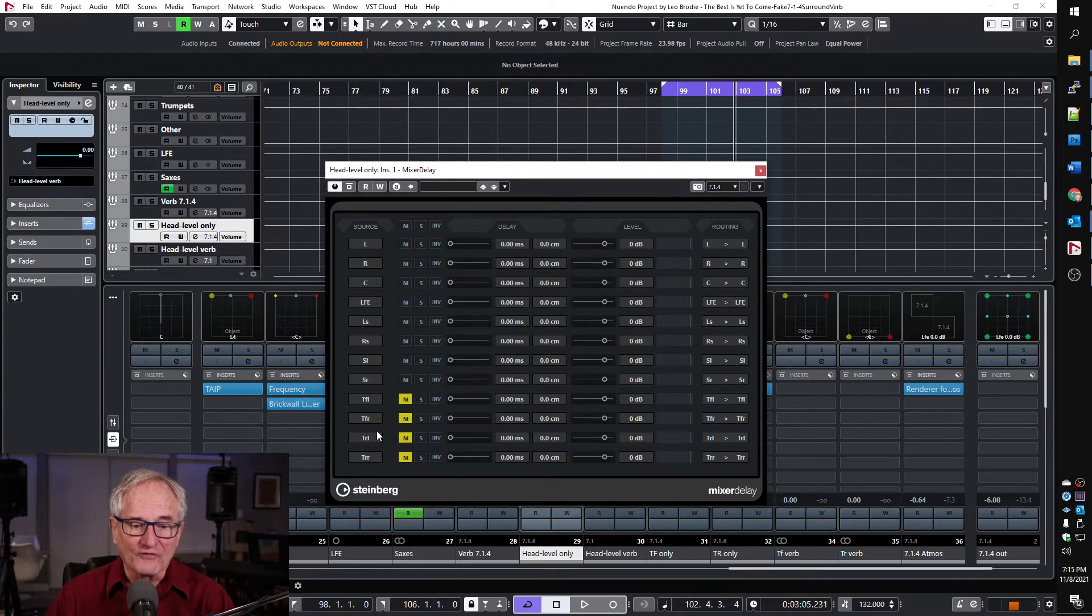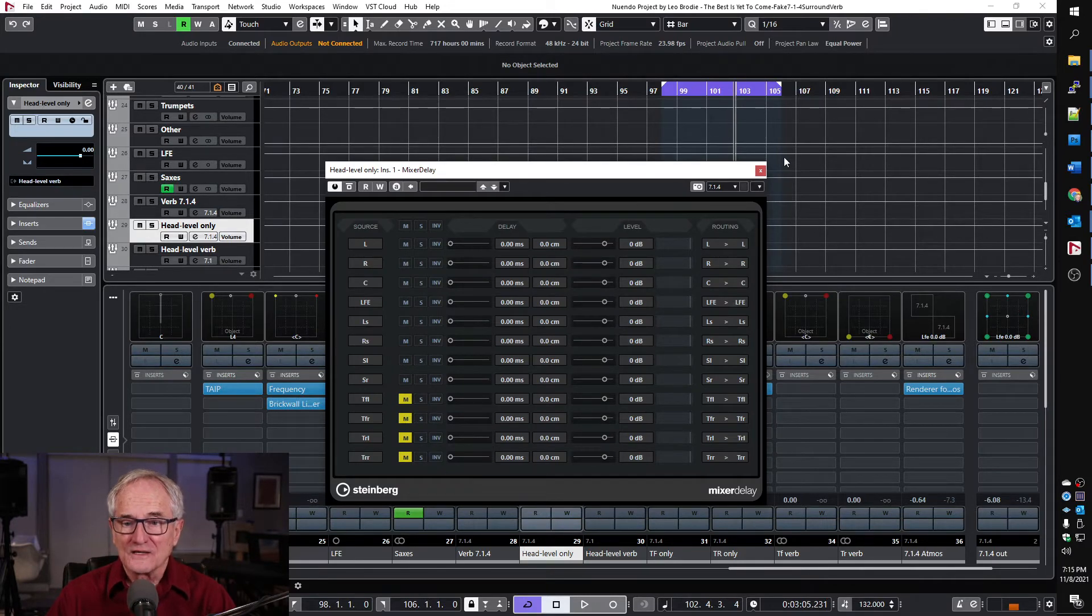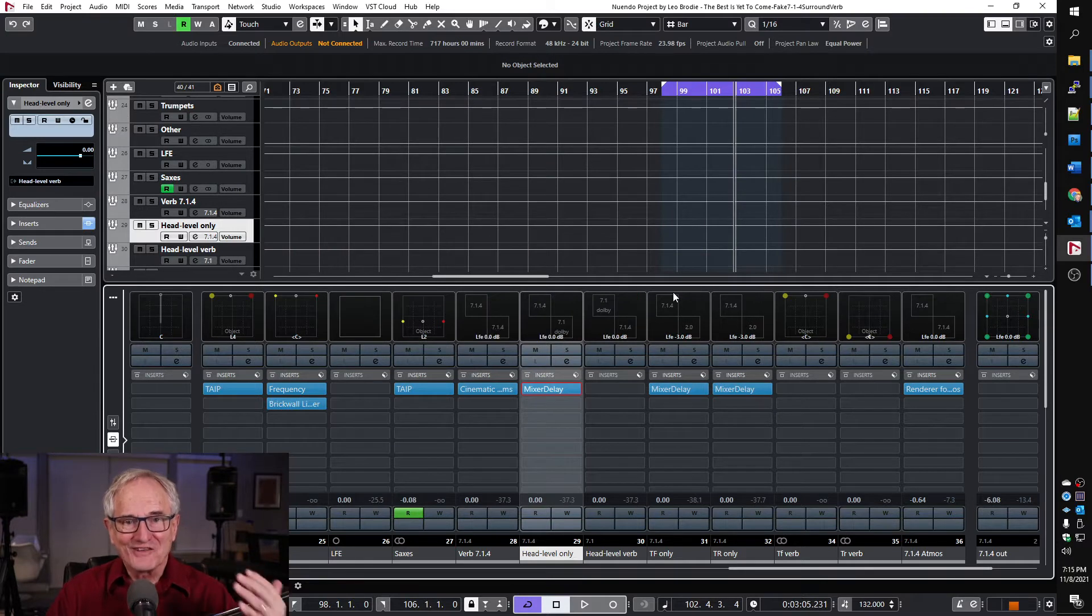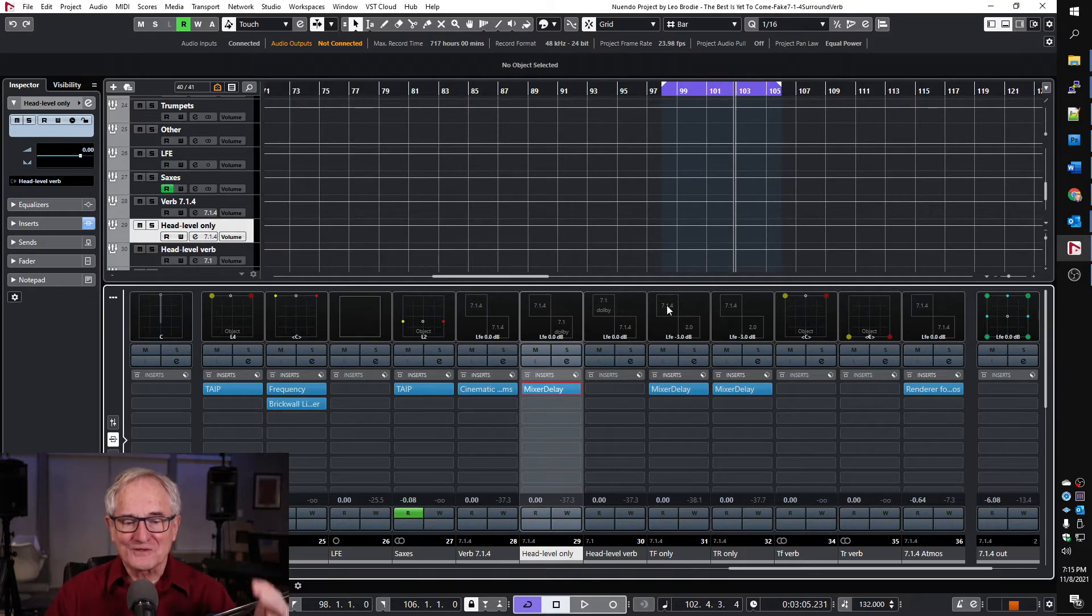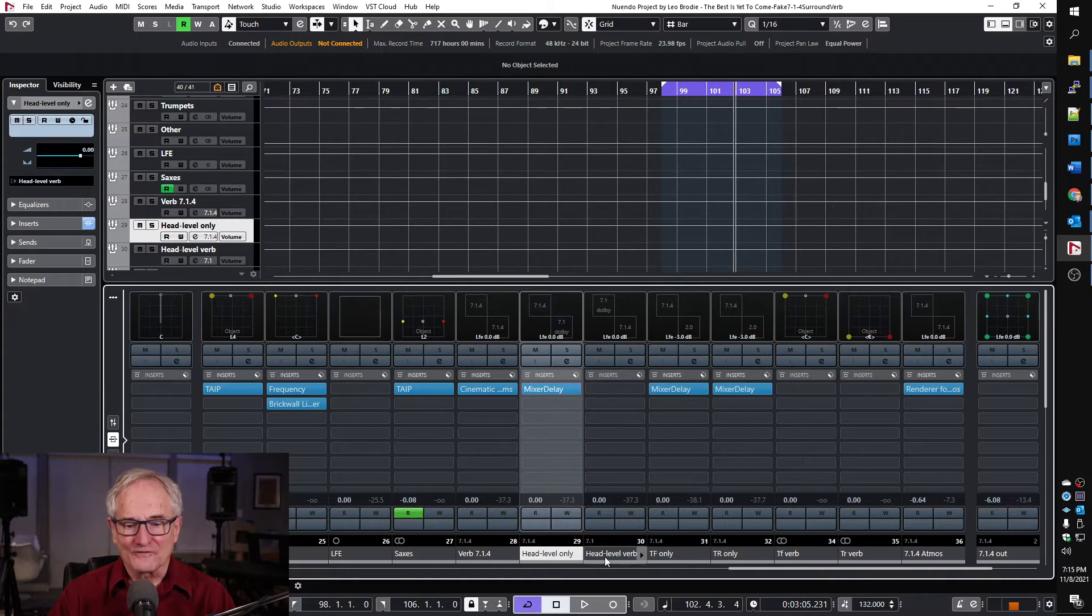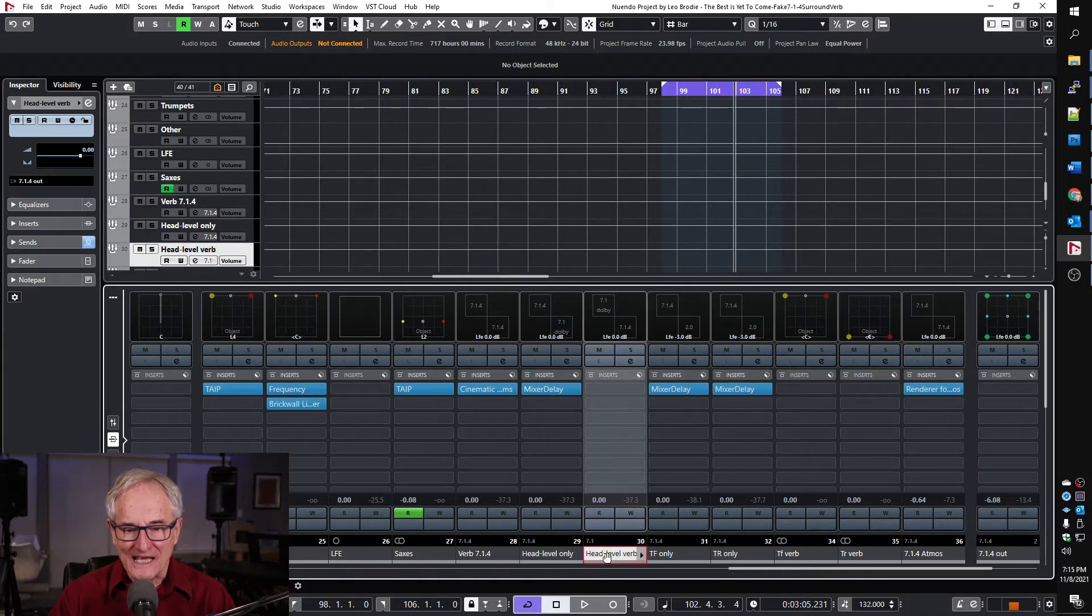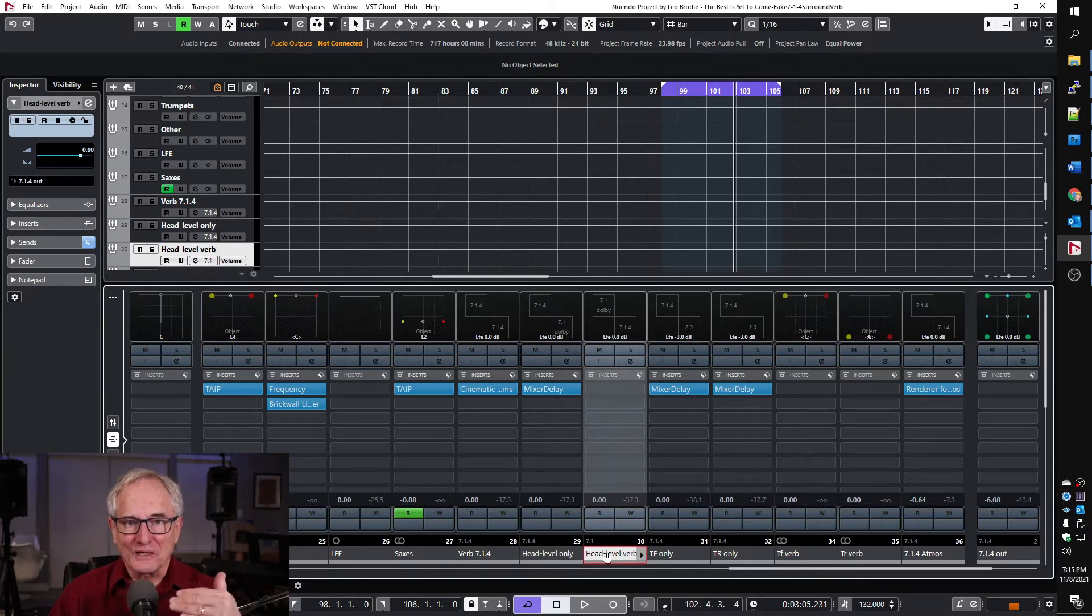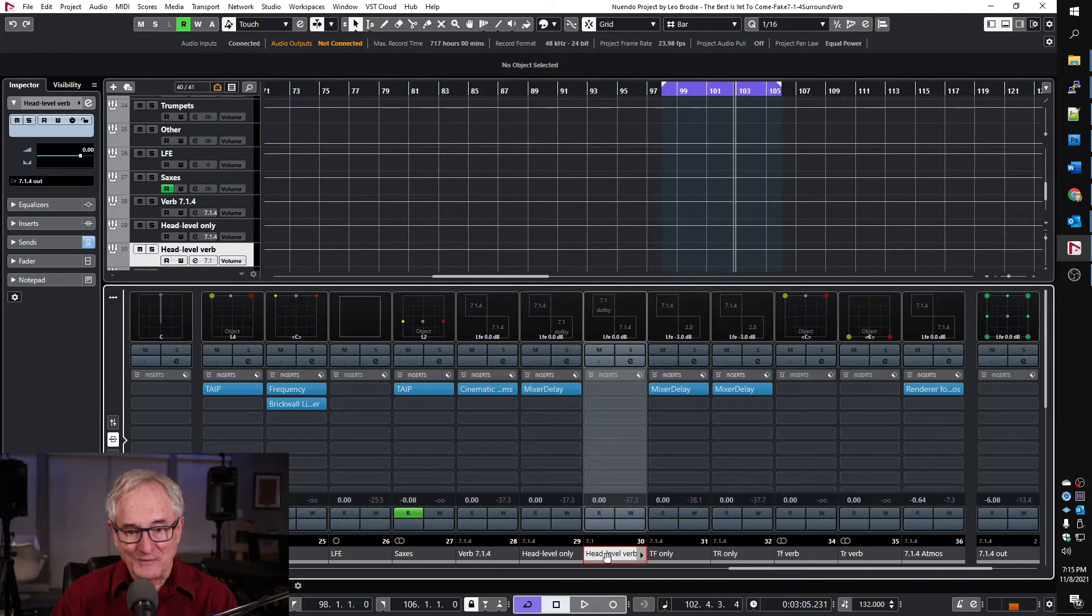So now we have on this channel everything except the height channels and then we're routing that into the head level verb so that we can take that and make it a bed that we import into Dolby Atmos.